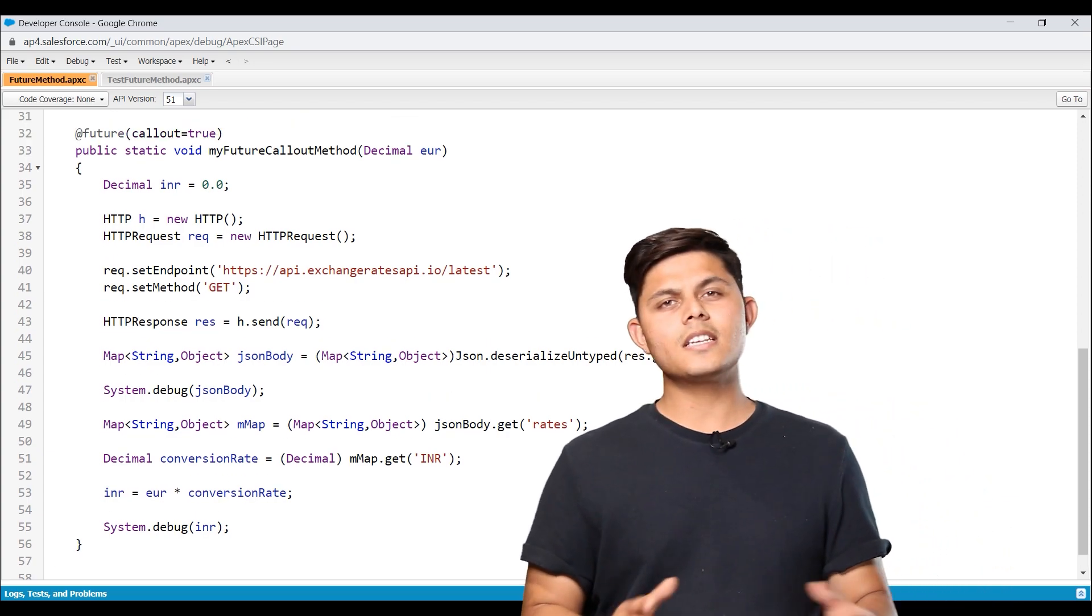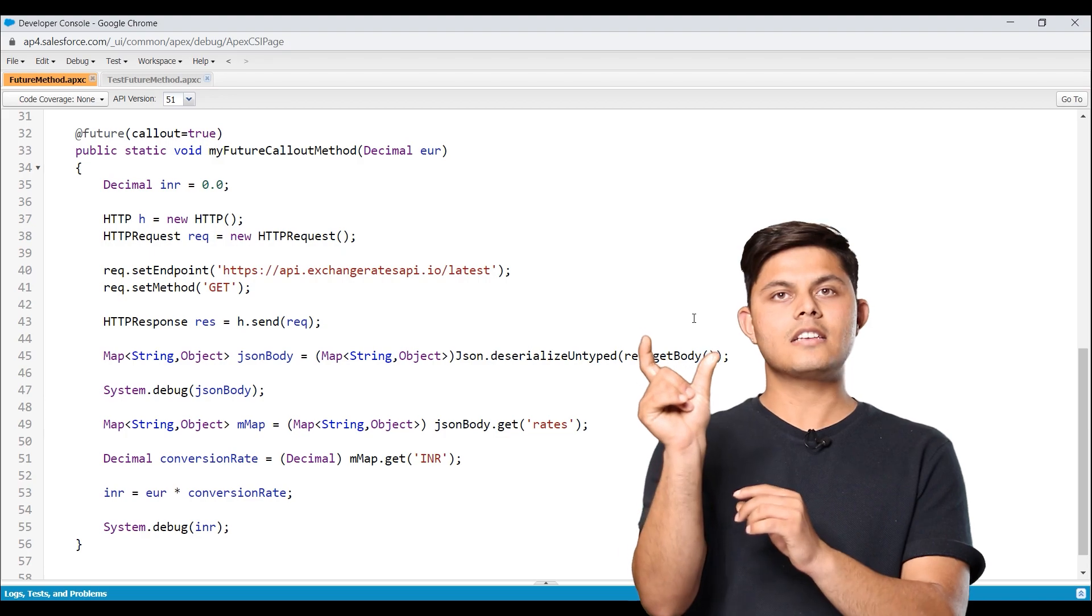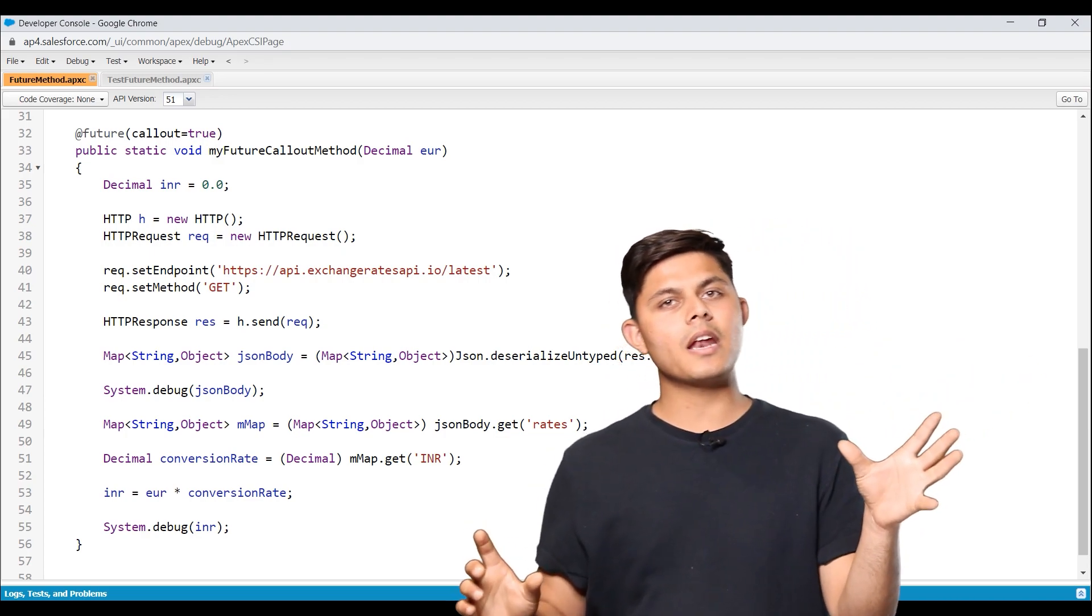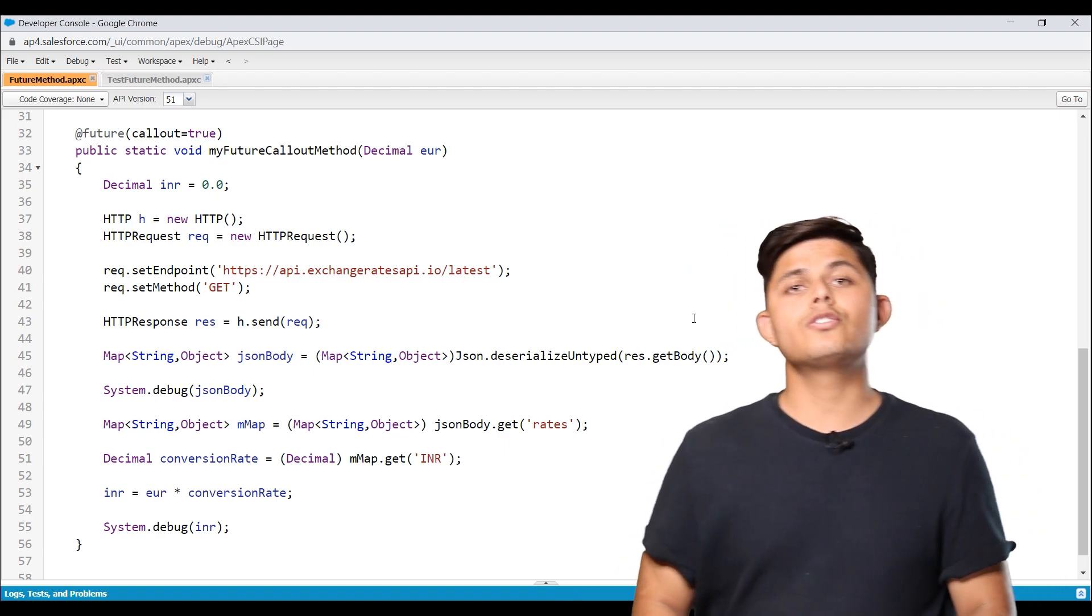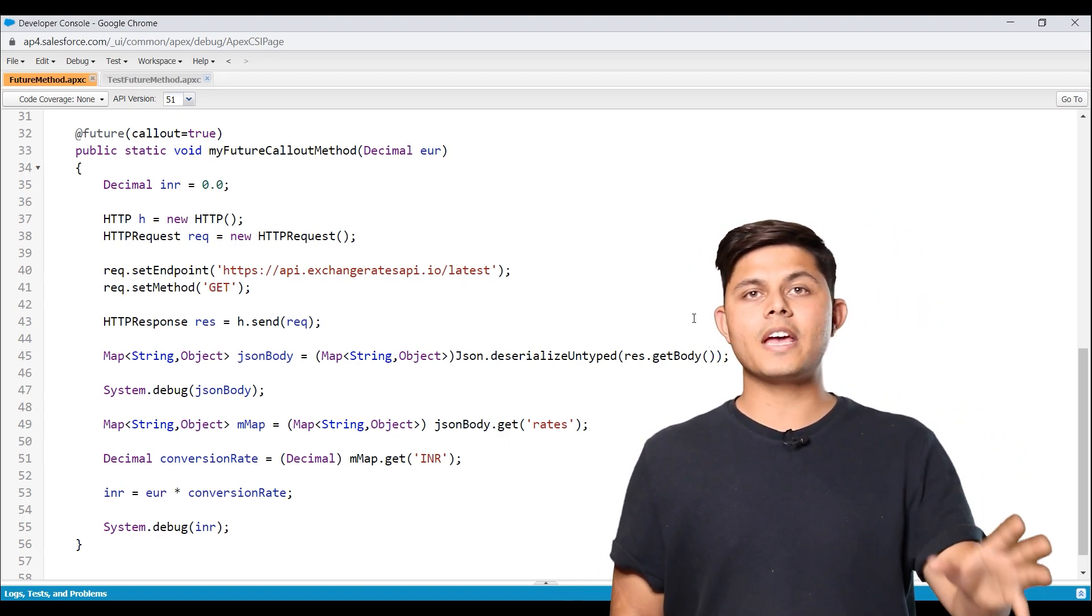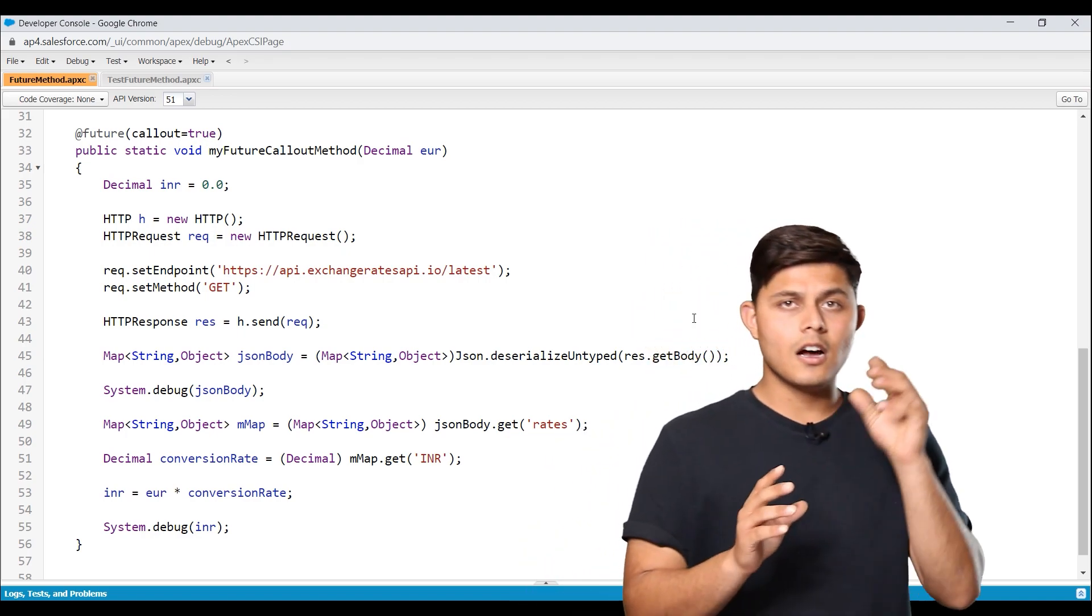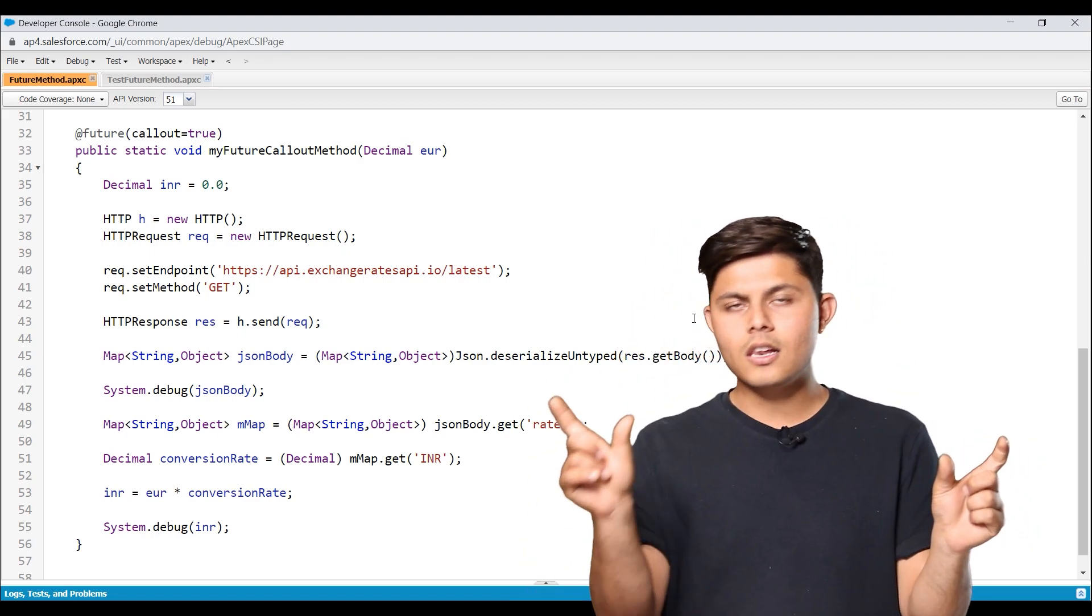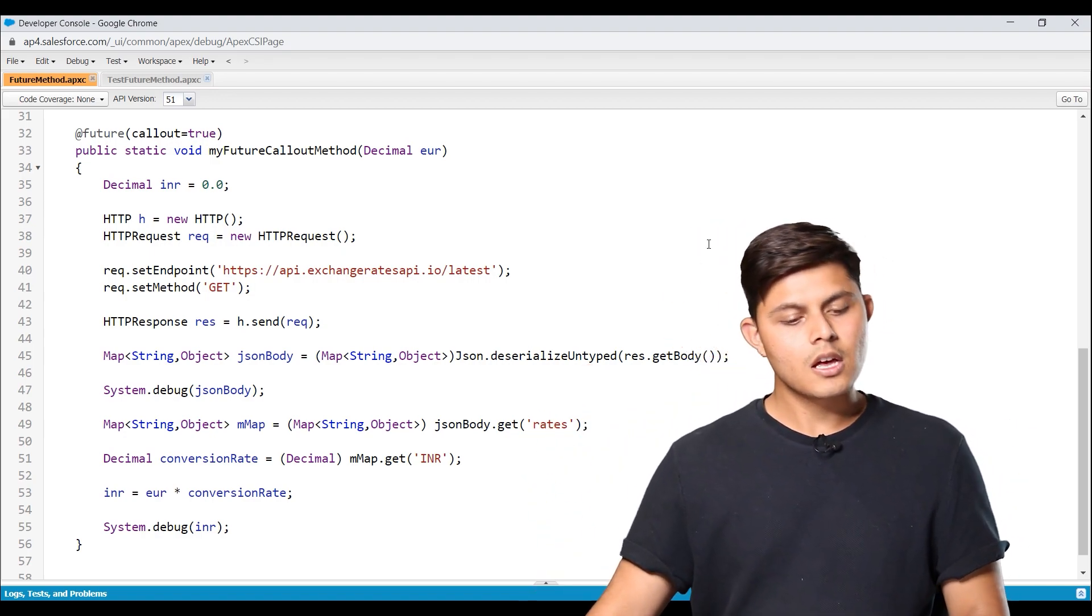That's all we need to do in order to make an API callout from a future method. Now to execute this method, all we have to do is just write down the class name, dot, the method name and pass whatever parameter you need to pass in order to call a future method. And also you need to take care of this. You can call the future method from anywhere except a future method. What that means is a future method cannot call another future method. That is something you have to make sure.